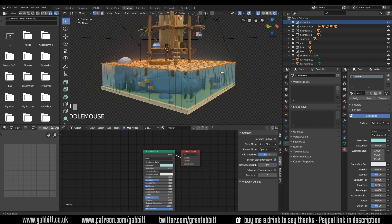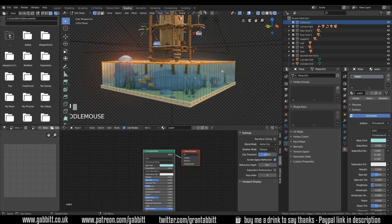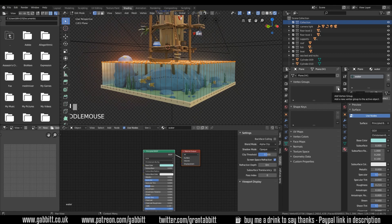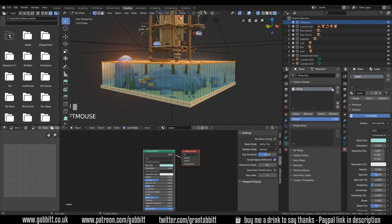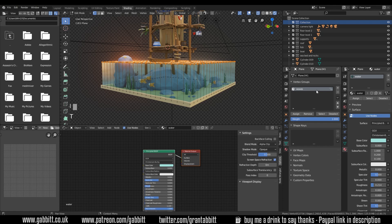Make sure they're all selected and I want to create a new group. So the plus sign here and I'm going to call this waves. You can call it whatever you like. Water top or something like that. Press enter. Then I want to assign these vertices to this group. So assign.